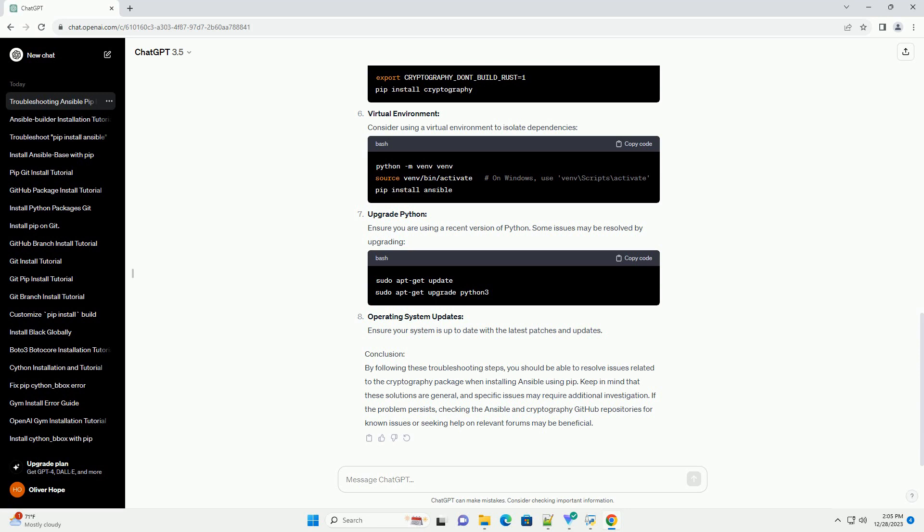Virtual Environment. Consider using a virtual environment to isolate dependencies.